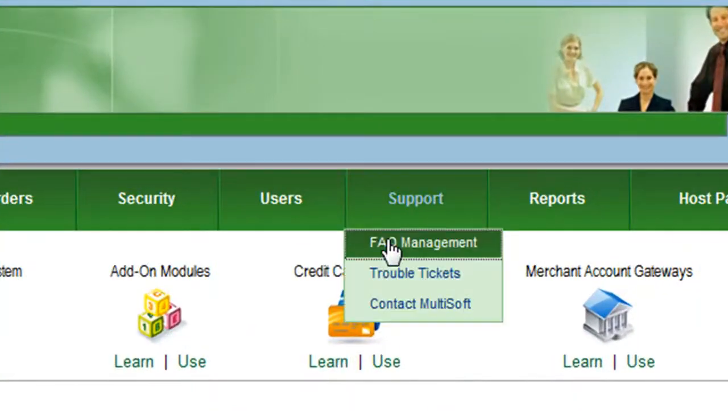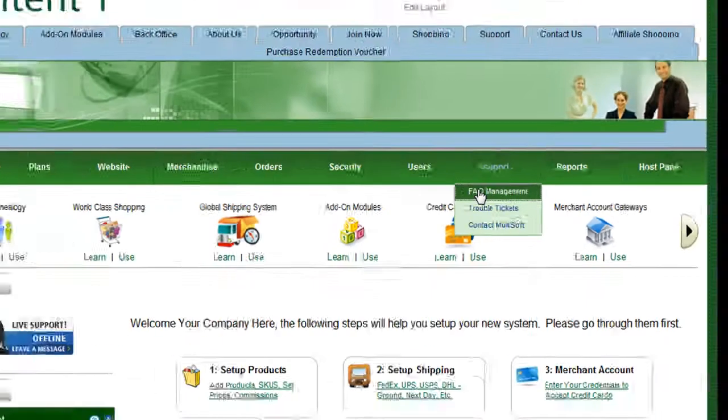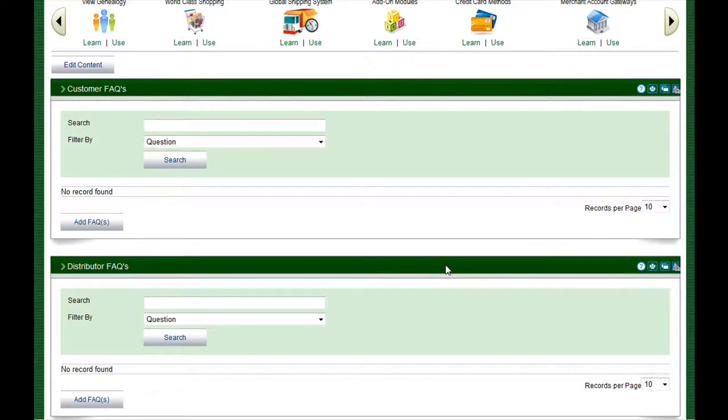FAQs, Frequently Asked Questions, allow you to quickly locate answers to commonly asked questions.